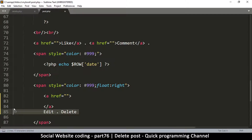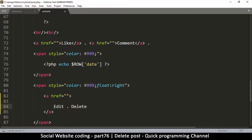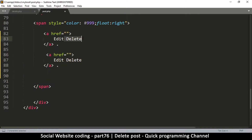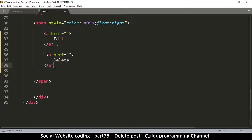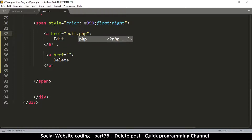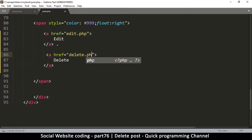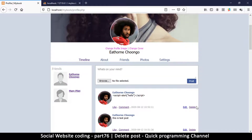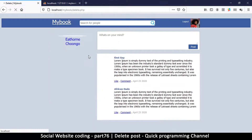I'll duplicate the anchor tag so we have separate links for edit and delete, since they lead to separate places. The href for the first link will be edit.php, which we haven't created yet, and the second will be delete.php, which we have created. Now the links have changed color, and clicking delete takes us to the delete page.